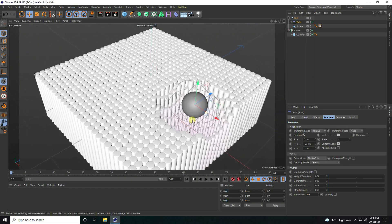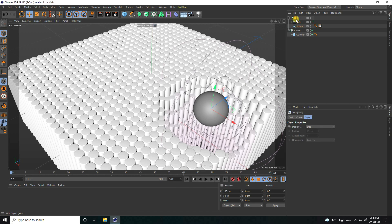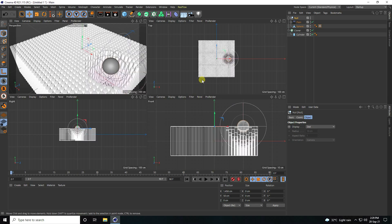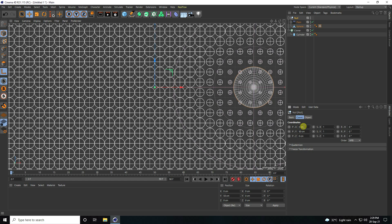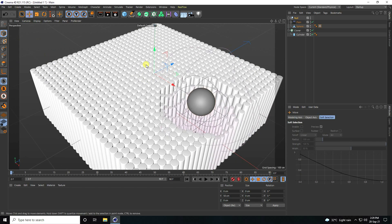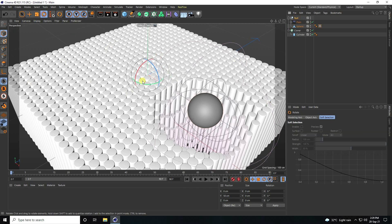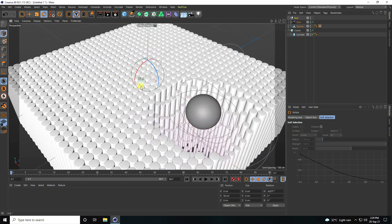Now I change the center pivot to create a rotation animation. Go to the Null object, click Enable Axis, check it. Go to the top view panel, go to the Null object and set to zero. Enable check — that's my Null object. Now I create the rotation animation.